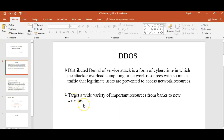What is a distributed denial of service attack? It is a form of cybercrime in which the attacker overloads the computing or network resources with so much traffic such that legitimate users are prevented from accessing the network resources. It targets a wide variety of important resources, from banks to news websites.